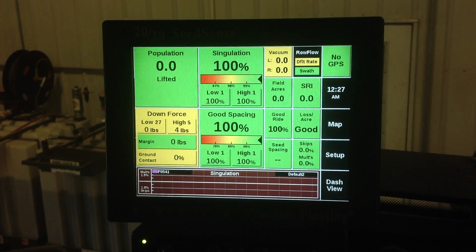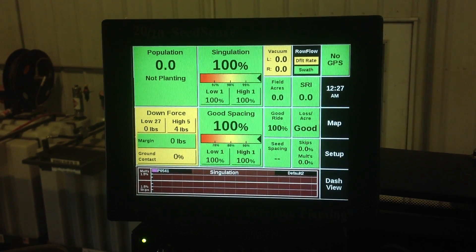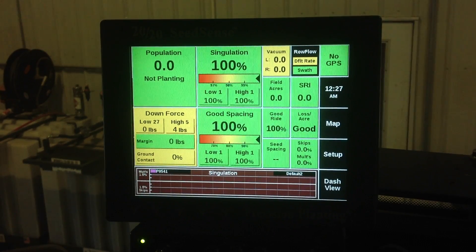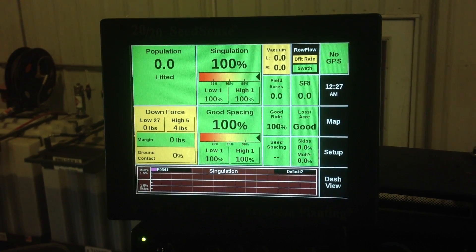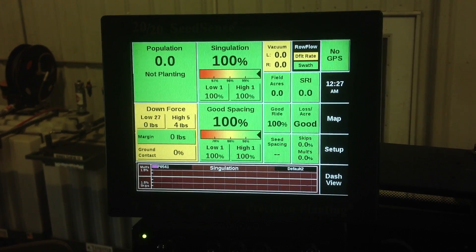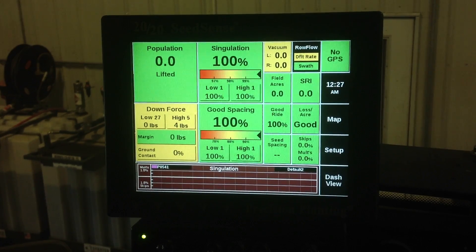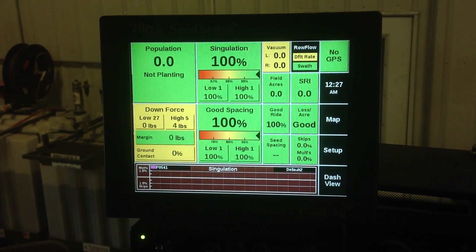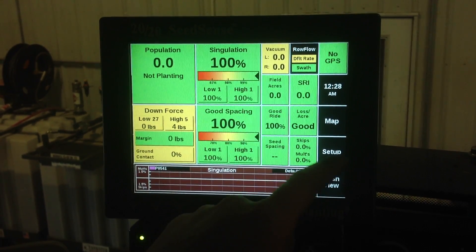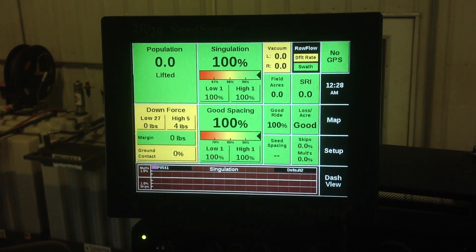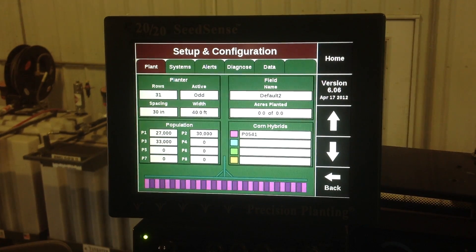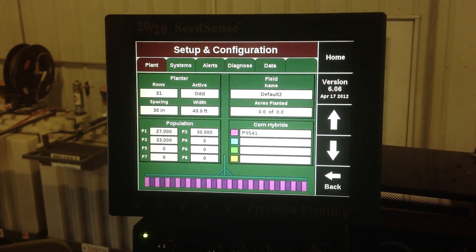Today we're going to show you how to import a prescription on a Precision Planting 2020 monitor. First thing I want to show you is whether or not you have the correct version for 2013. We can go to setup and here you can see this one is version 6.06.